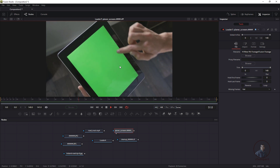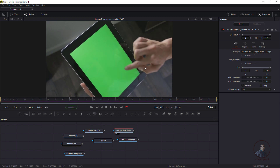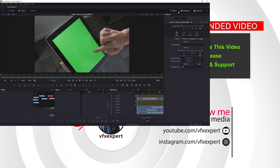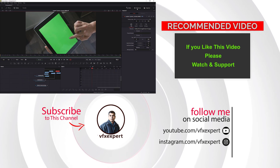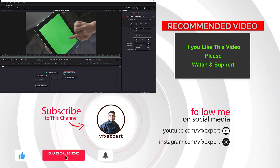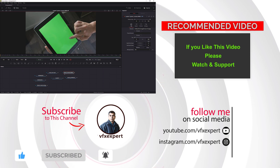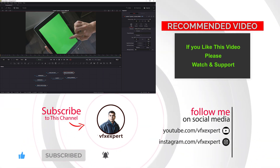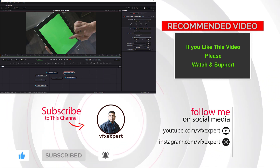That's it for this class. In the next class we will see basic compositing inside Fusion, animation, and we will explain the spline and keyframe panels. If you liked this video, please like, share, comment, and subscribe to my channel. Thanks for watching.